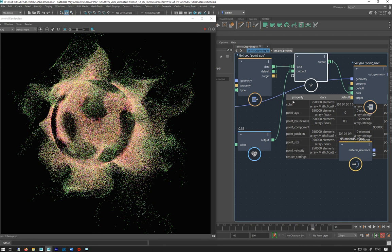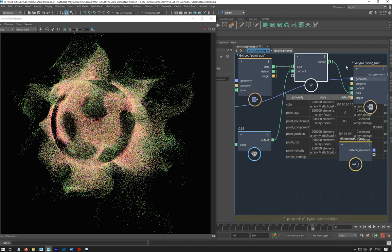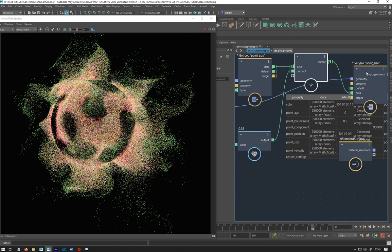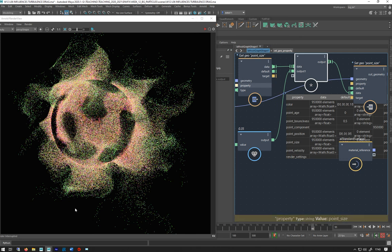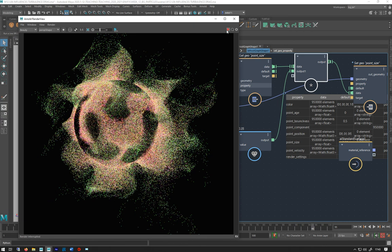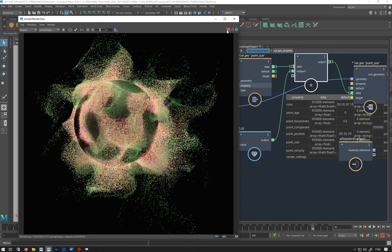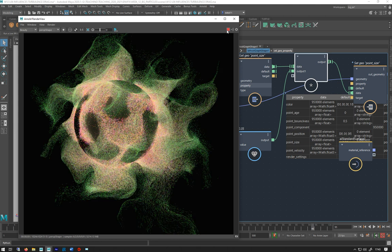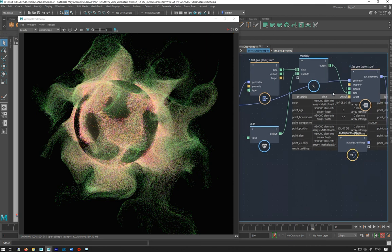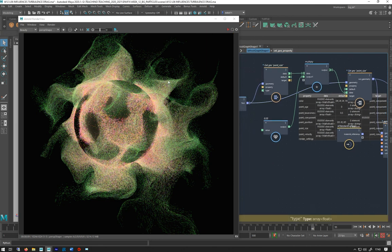Actually while we're here, let's just render that out one more time. There we go, renders super quick which is really good. So that's setting up rendering out and adjusting the size of the particles after caching.